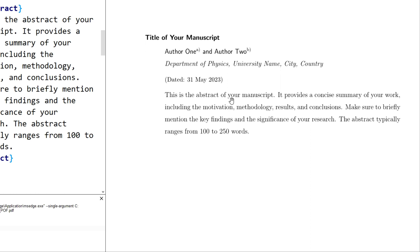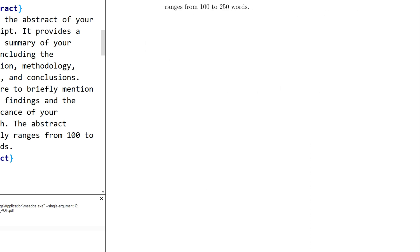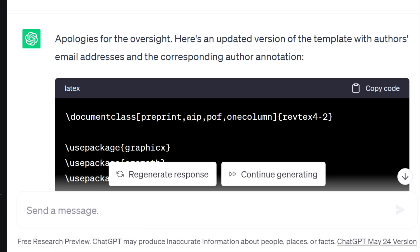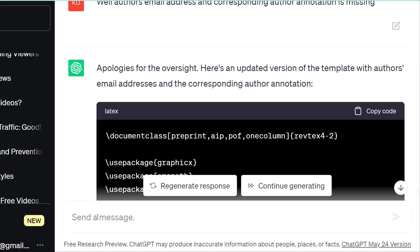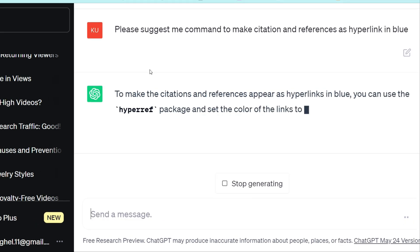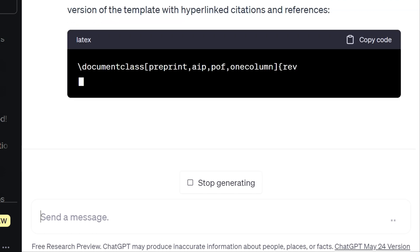This is the simplest way to create any formatting. With simple instructions to ChatGPT you can modify references further or create a proper referencing structure. Let me demonstrate one more improvement — I am writing a simple instruction: please suggest a command to make citations into hyperlinks, where the hyperlink is in blue.